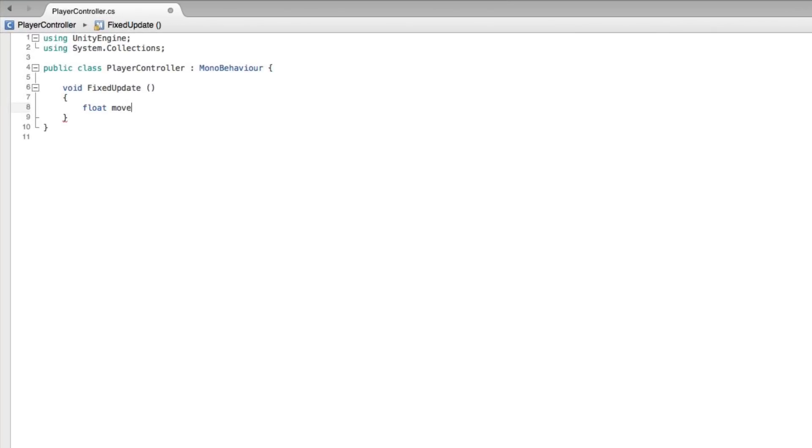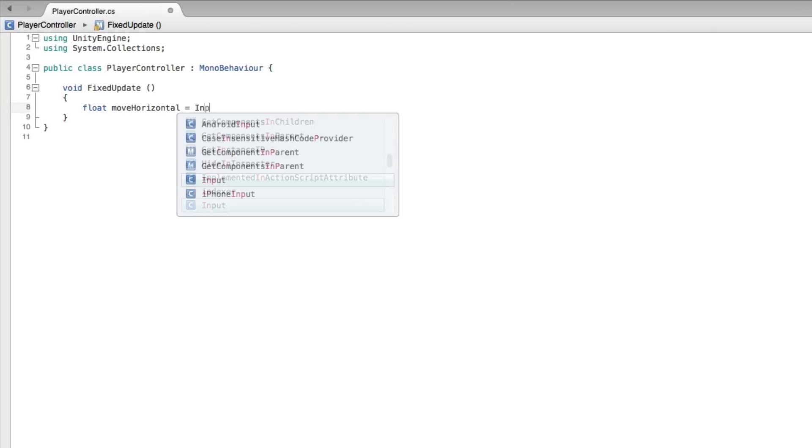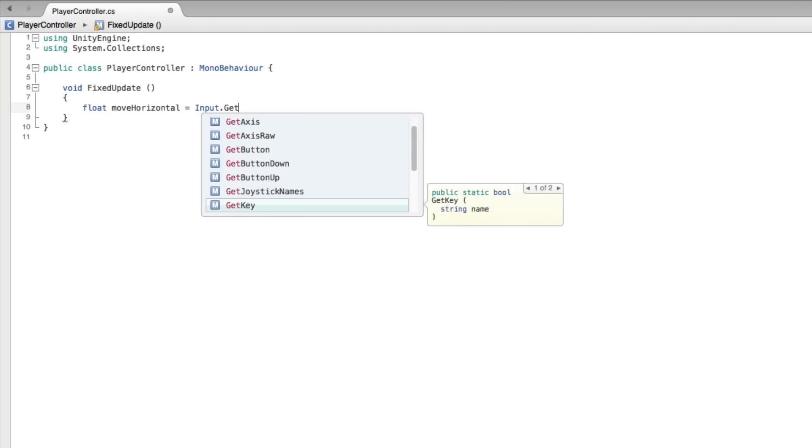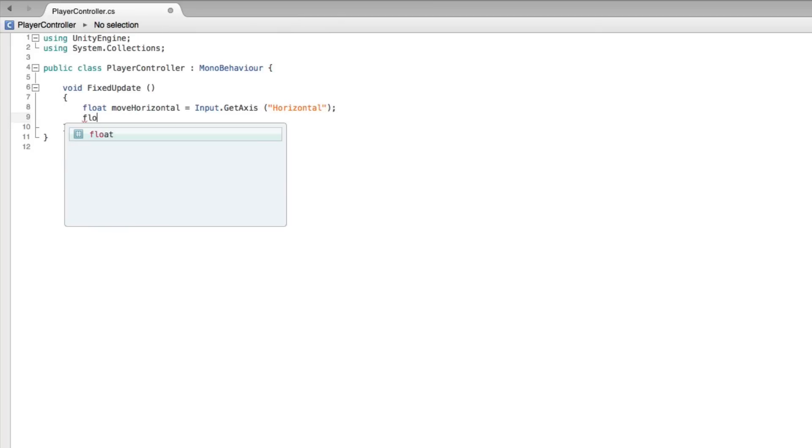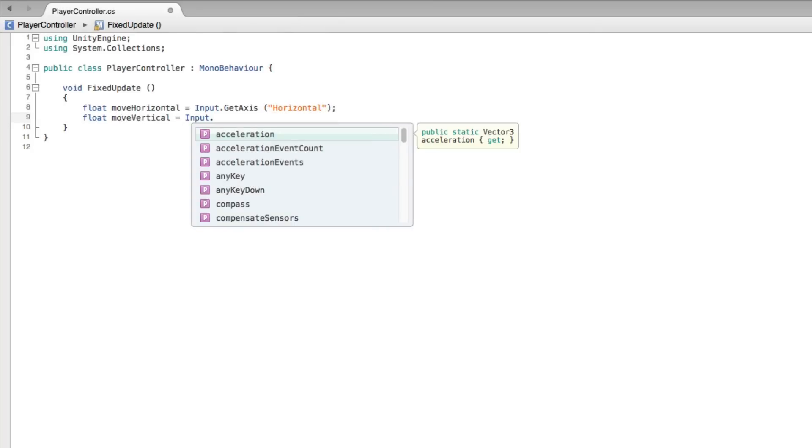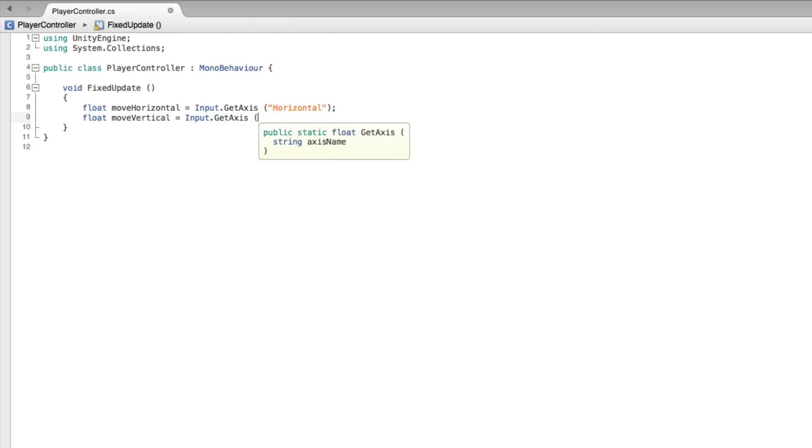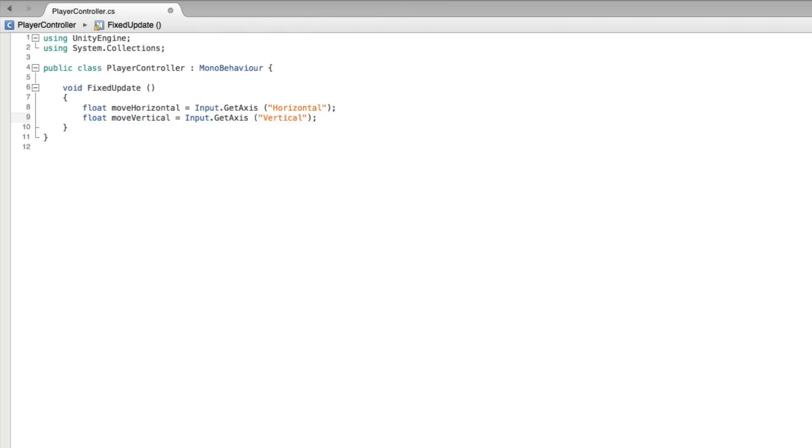Float move horizontal equals input get axis horizontal. Float move vertical equals input get axis vertical. This grabs the input from our player through the keyboard. The float variables move horizontal and move vertical record the input from the horizontal and vertical axes which are controlled by the keys on the keyboard.